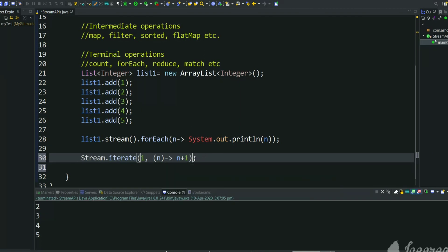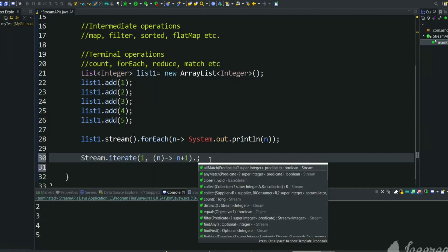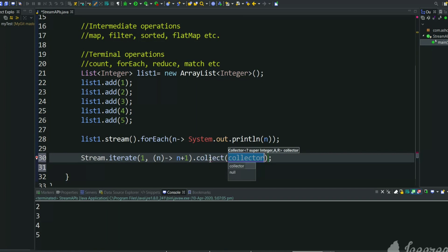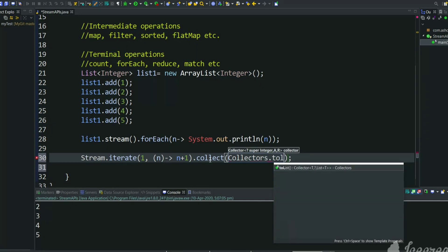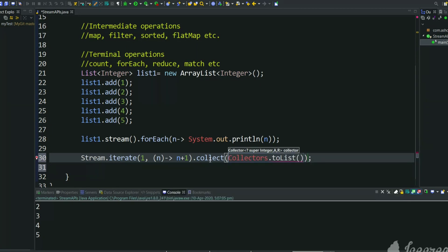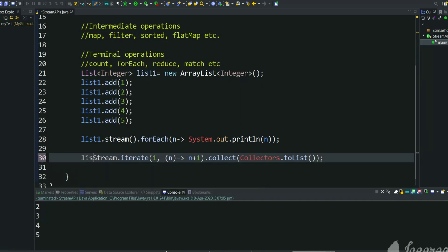So after this we have to collect into a list. I have already explained what is collect method in previous video. How to collect the numbers into a list, we can use collectors.toList method. So all those elements will be put into a list and it will be returned, so we can save it in list1.